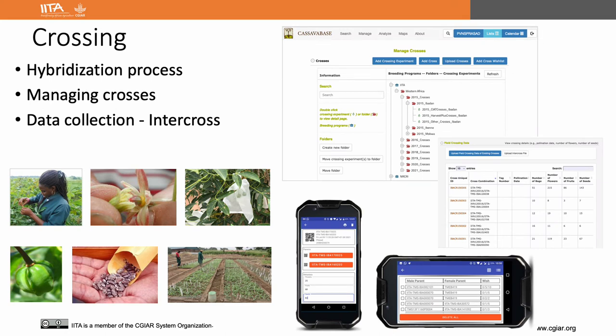In cassava, a large number of crosses are made each year. Hybridization deals with a large amount of data collected, like female parent, male parent, date of crossing, number of flowers, number of bags, number of seeds, etc. Thanks to Tettimah for developing the tools for managing crossing information in CassavaBase. She made it very user-friendly and generic so that it can be used for any other crop. We have started uploading all crossing information to CassavaBase.